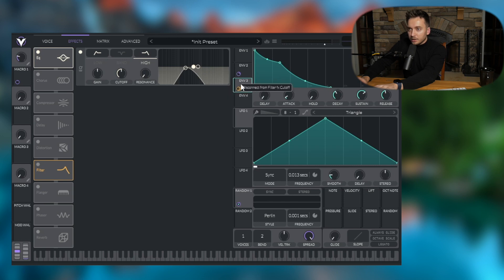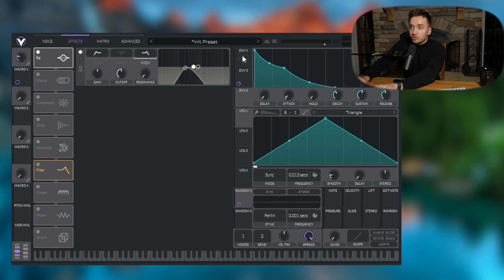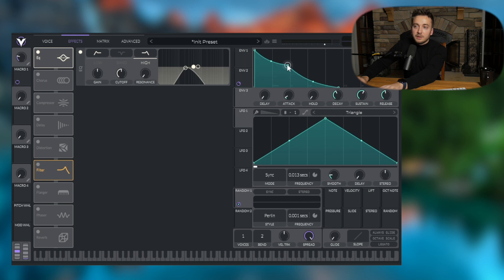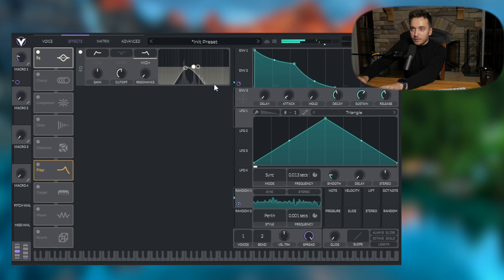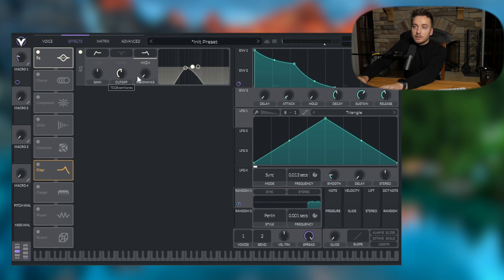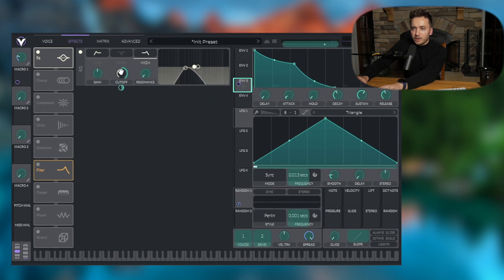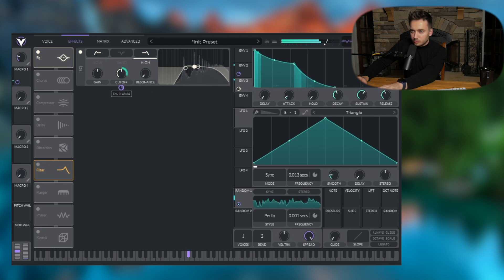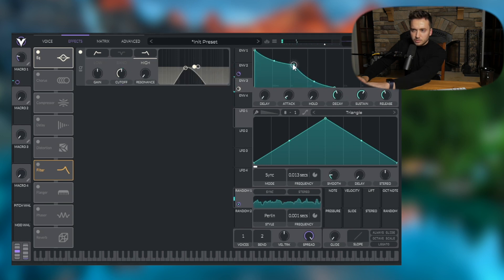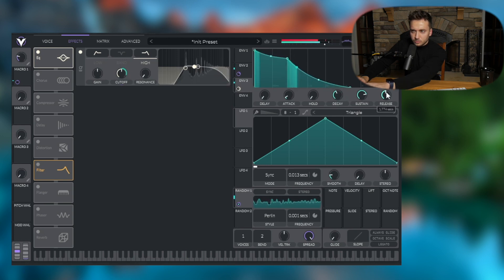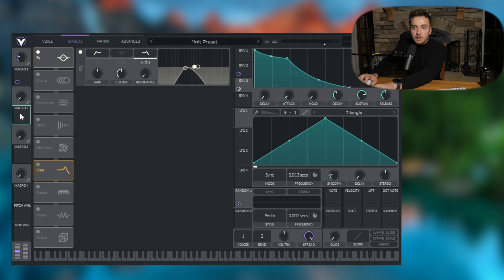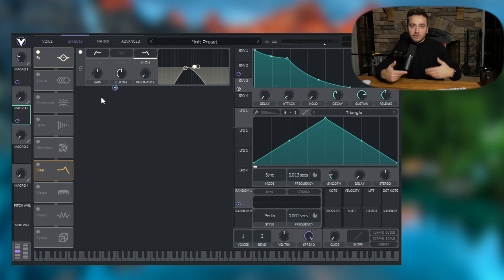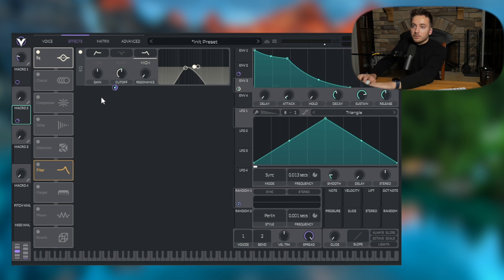And then for envelope three, we're going to clear that from that filter. Once again, we're going to make a similar shape. You could use the first envelope to make everything more cohesive. But I like to have everything, I like to have everything be a little bit different. So now we have that filter back cut off on that high band right there. And then let's throw envelope three on that cutoff. Adjust this a little bit.